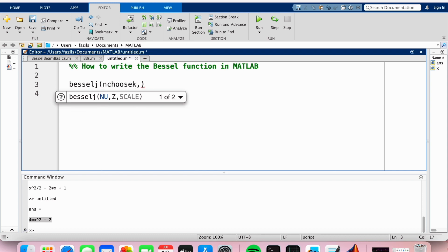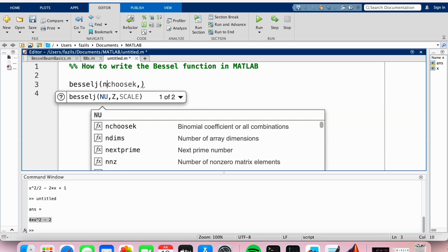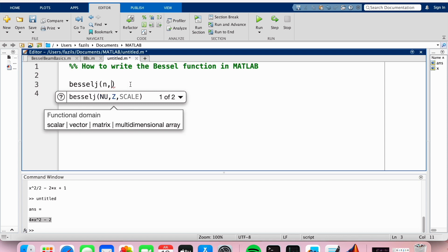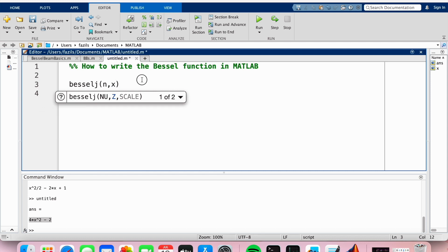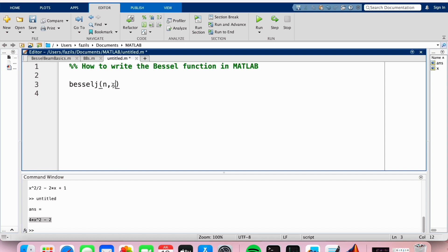And then the next input entry is going to be what the Bessel function is dependent on, so the independent variable of the Bessel function, and I'm just going to let that be x.